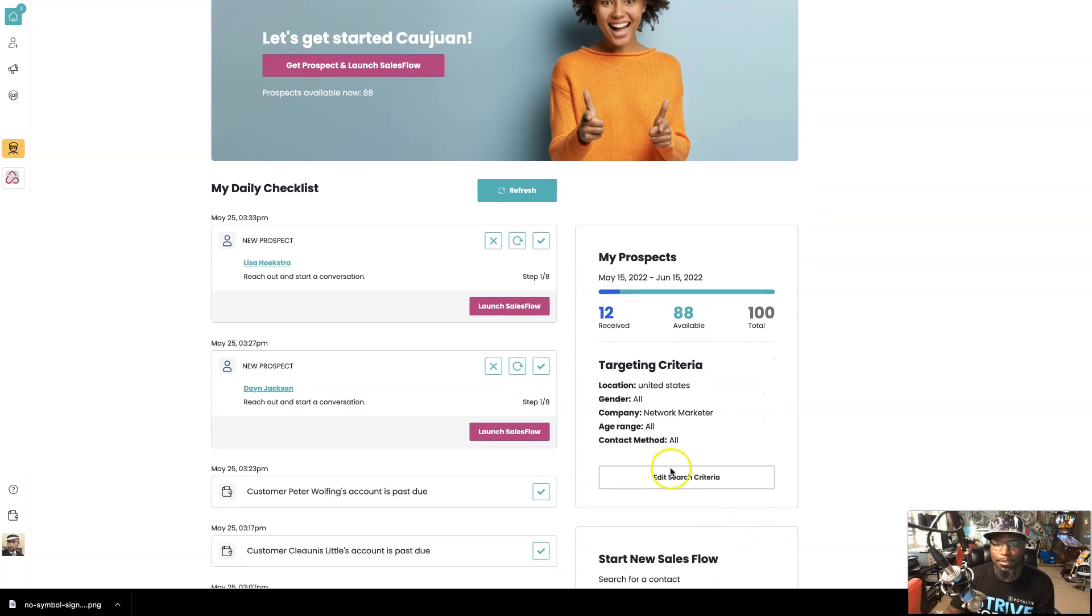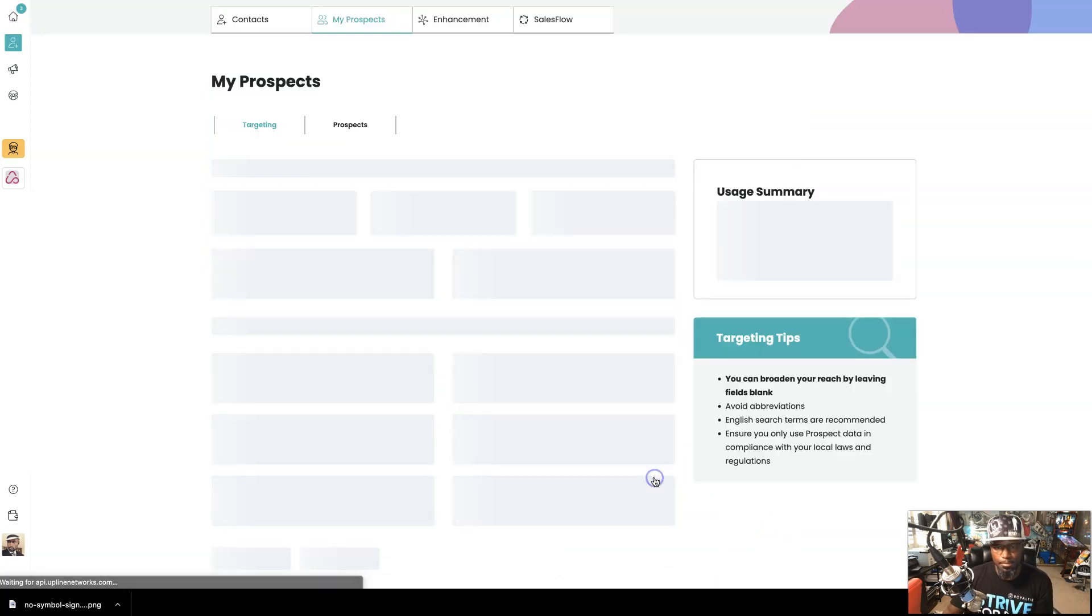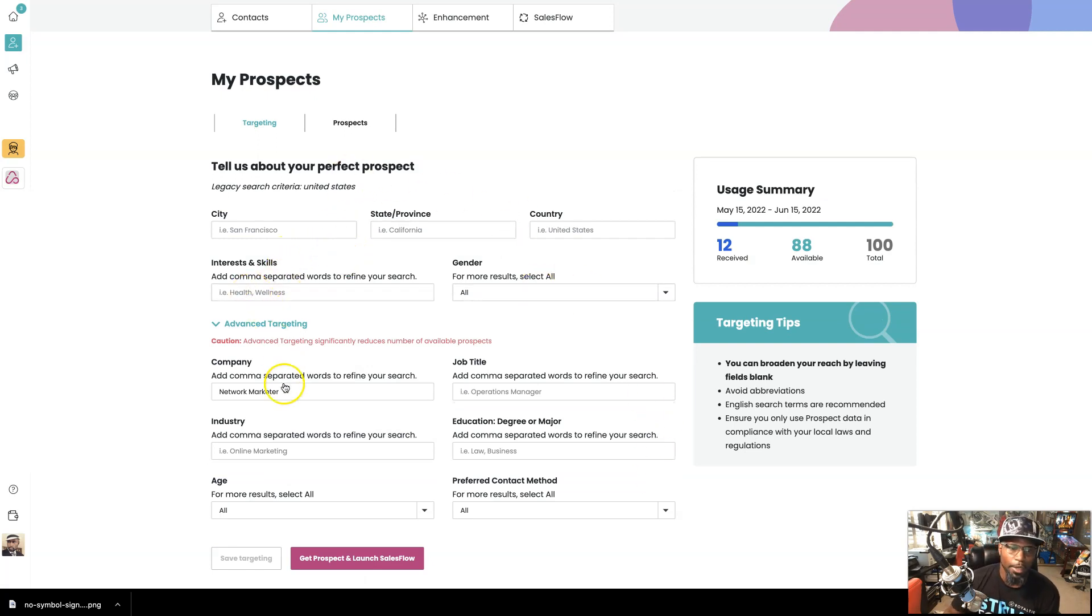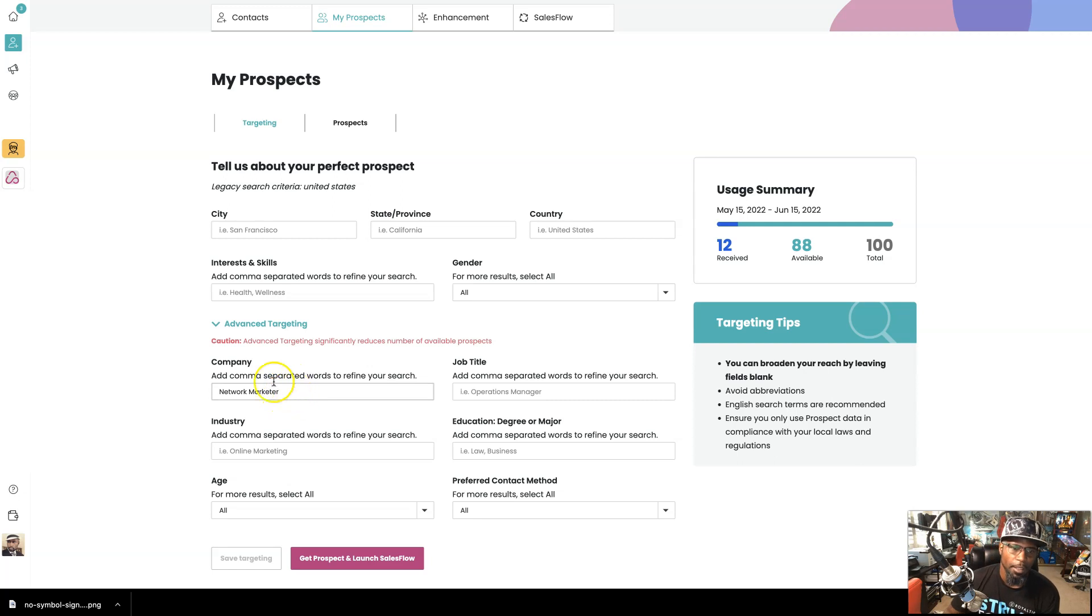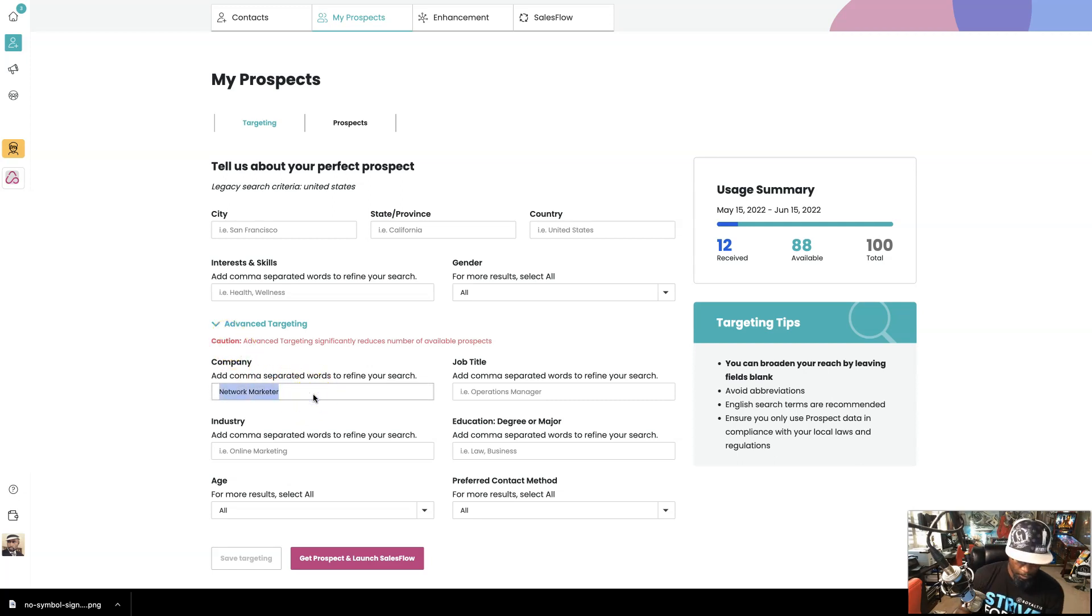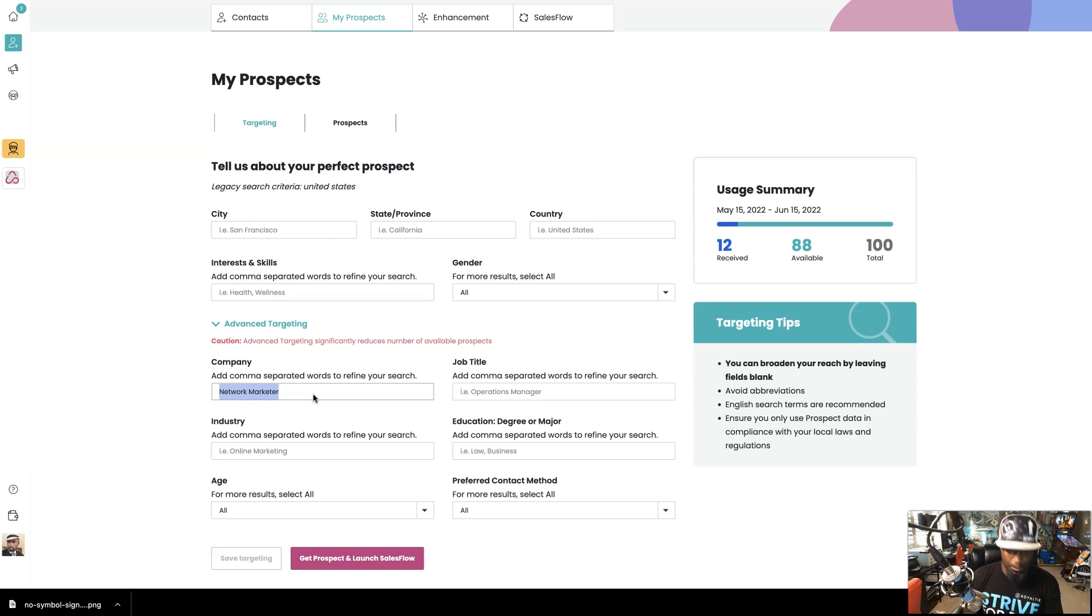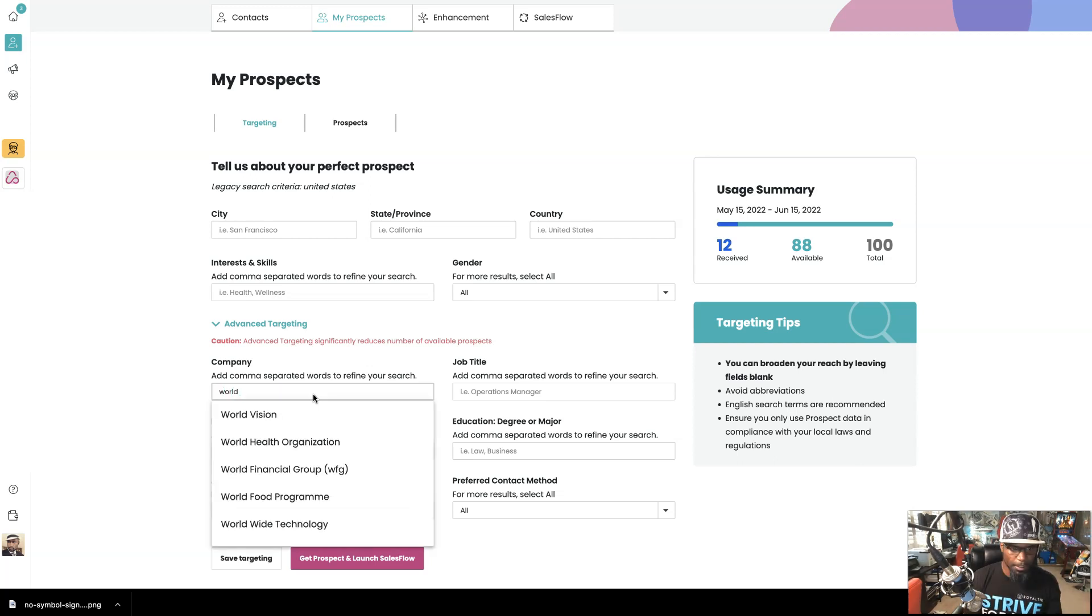So right here where it says edit search criteria, we're going to start there. And as you see, you got some things that you can put. So right here, you see right now I was targeting network marketers, right? And what I'm going to do is I'm going to change that to a travel company because I know there were travel companies that were big at one point in time, like World Ventures. Right. So let's do that because World Ventures actually went out of business.